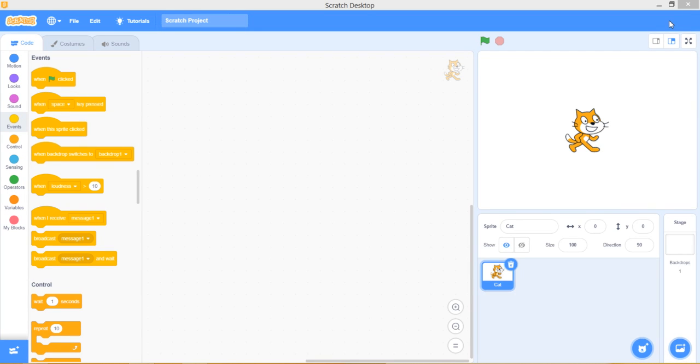Welcome back to Coding Brothers. Today I am going to show you how to make an apple eating game. Let's get started.